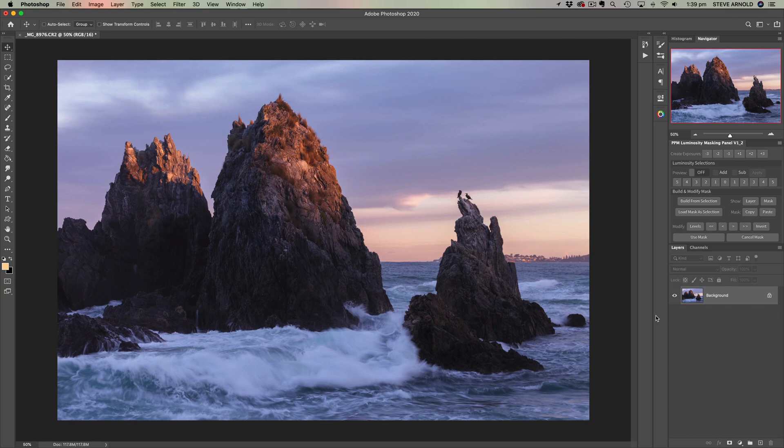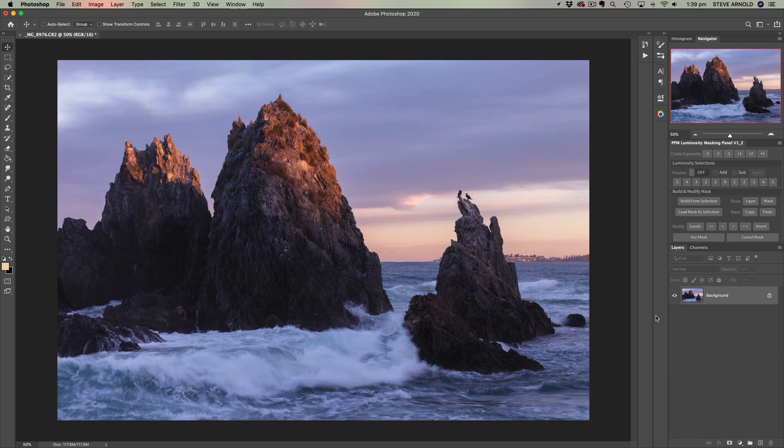So here we are in Photoshop and we're going to start with micro contrast. The reason I call it micro contrast is because this is like the regular sort of using adjustment layers to add contrast to your image.